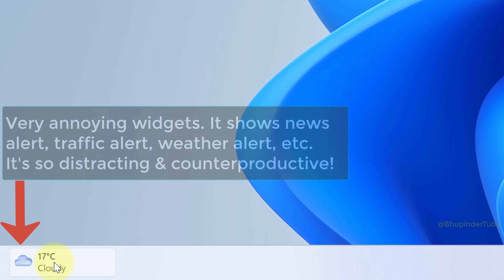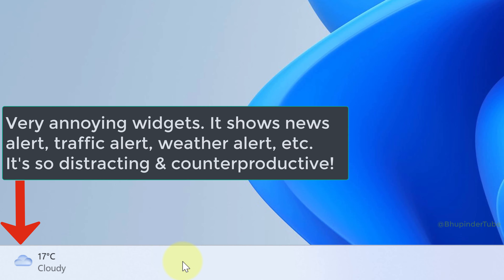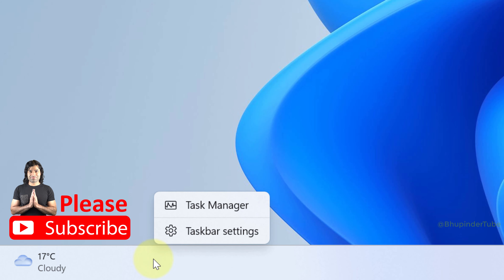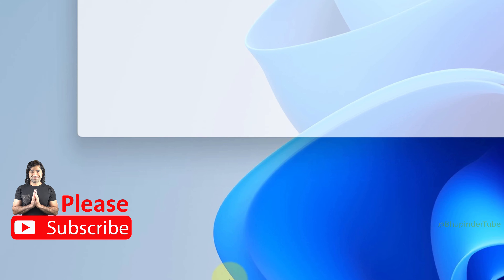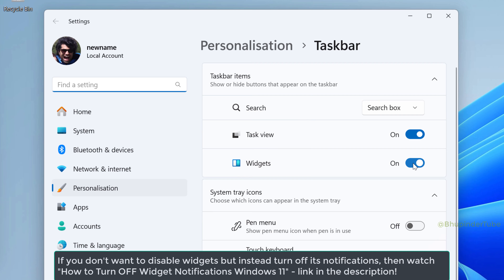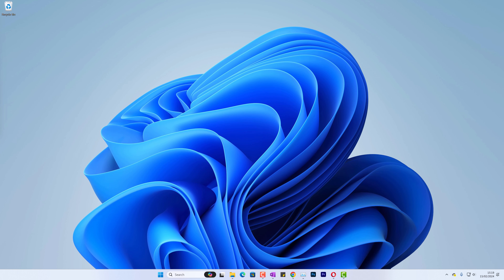To turn off this annoying widget which shows traffic, news, weather, and some other distracting notifications, simply right-click on the taskbar and select taskbar settings. Here you can see the toggle for widgets — click on it to turn it off. Now you can close this, and the widget is gone.